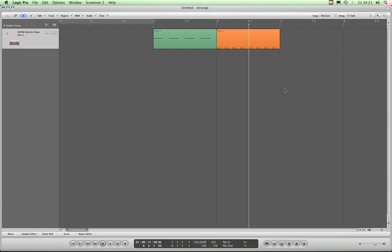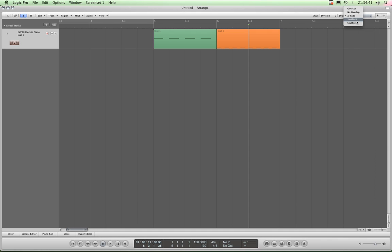We're back and I'll now show you shuffle right and shuffle left in the drag menu. As I said, this is an absolute head bender. It drove me insane at first trying to figure out because I don't like reading manuals. I'll show you what I mean - we'll put the drag menu into shuffle right.